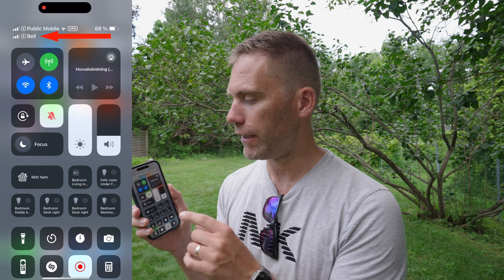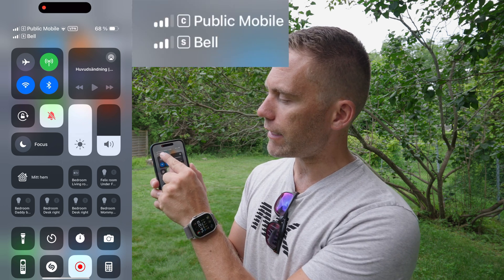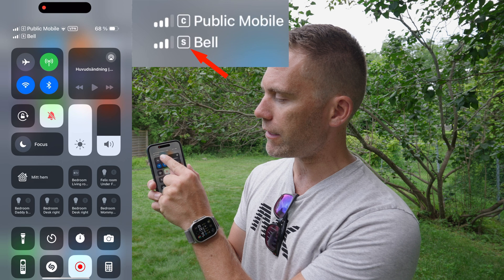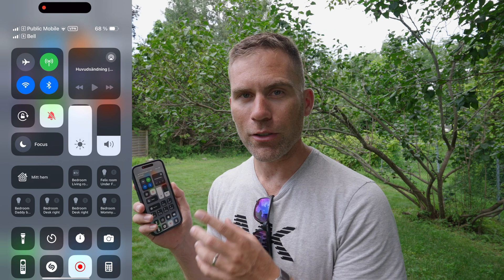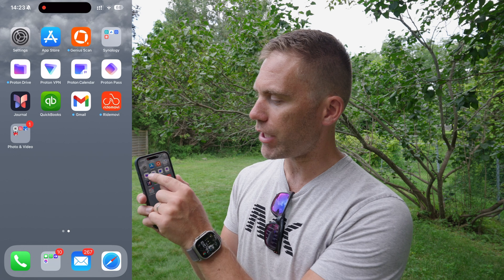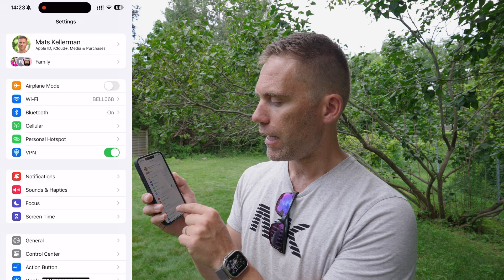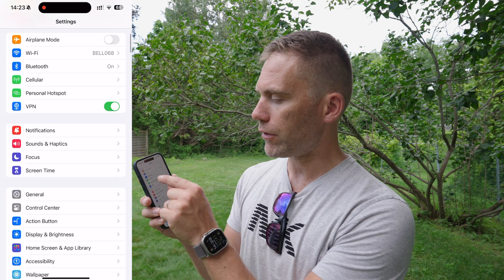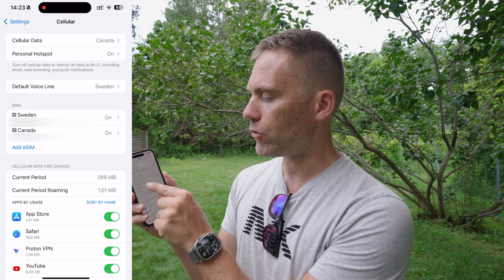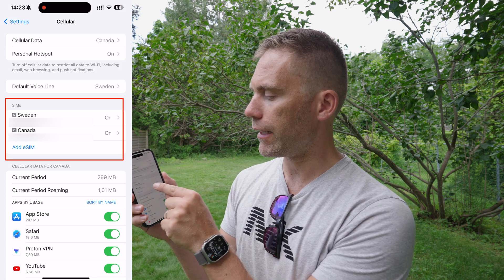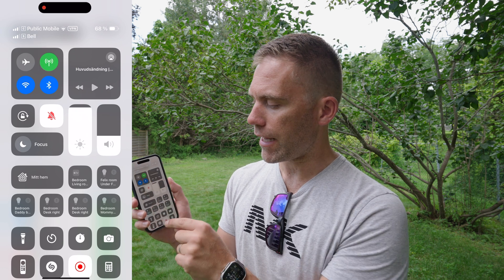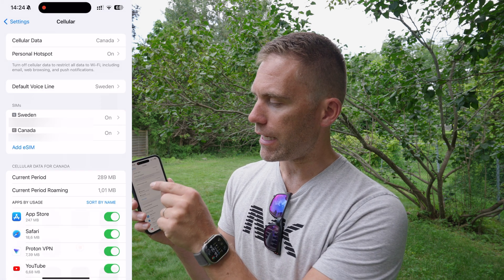We can see that it says C in front of Public Mobile and S in front of Bell — that's because of the nicknames I've set for those. We can check that by going into Settings and scrolling down to Cellular. Further down we can see what kind of SIMs I have: a Swedish one and a Canadian one.